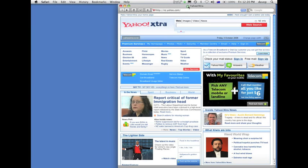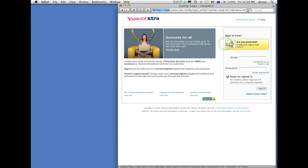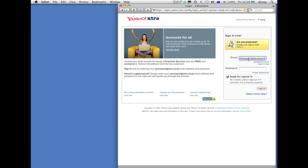As a quick demonstration, we're simply going to access a webmail account. We'll log in using our username and password.